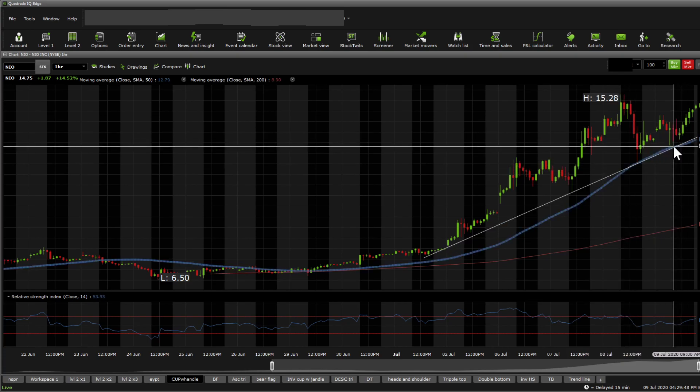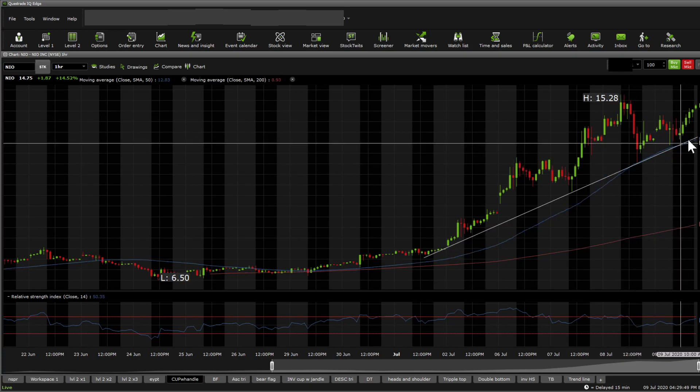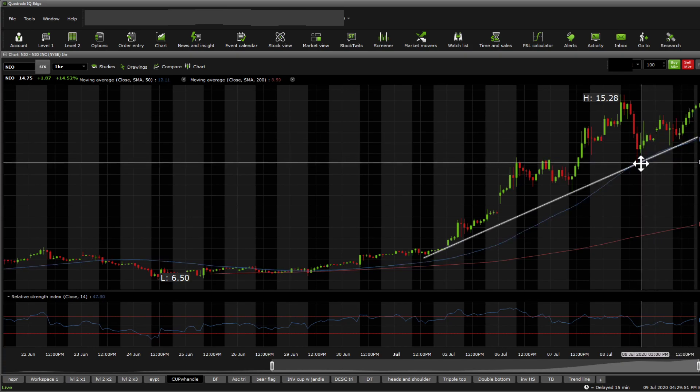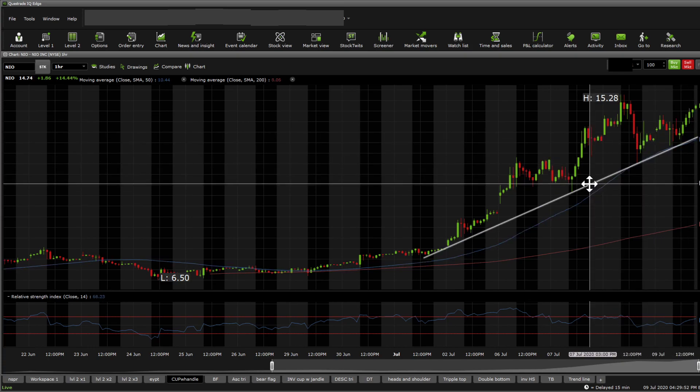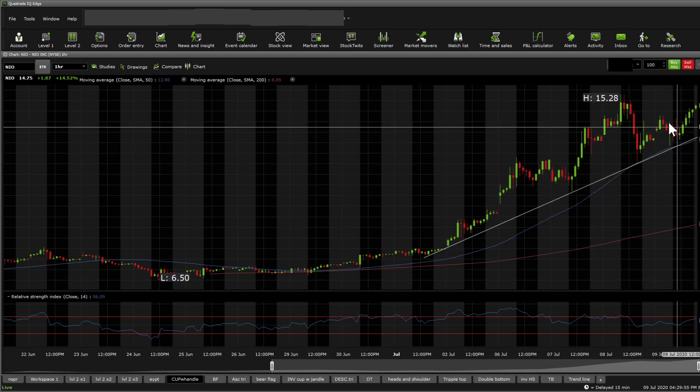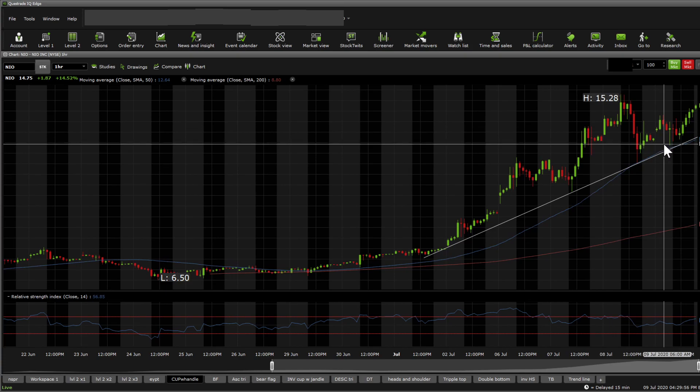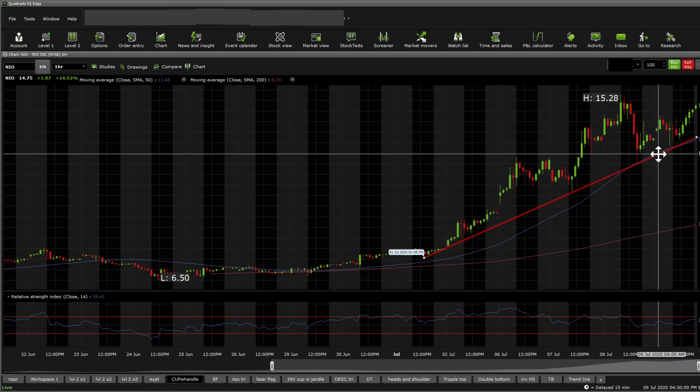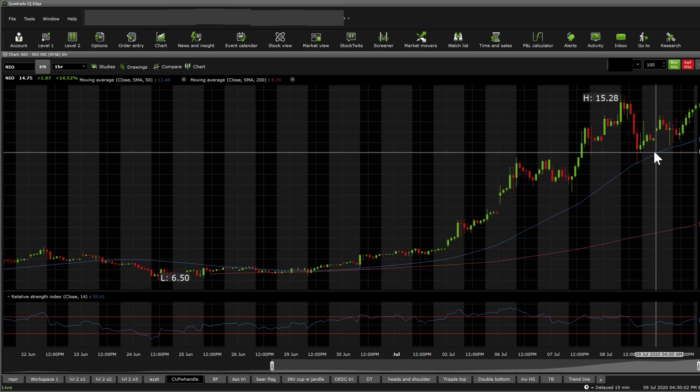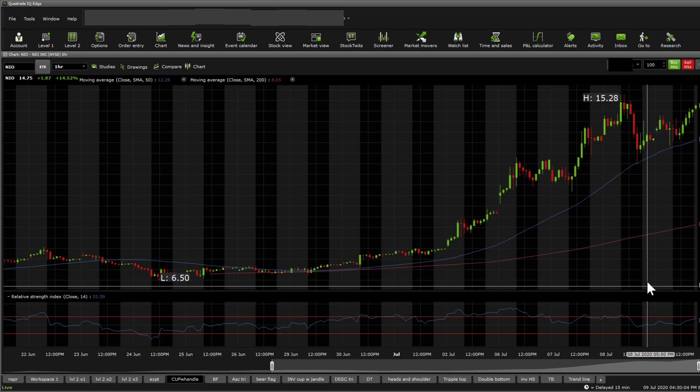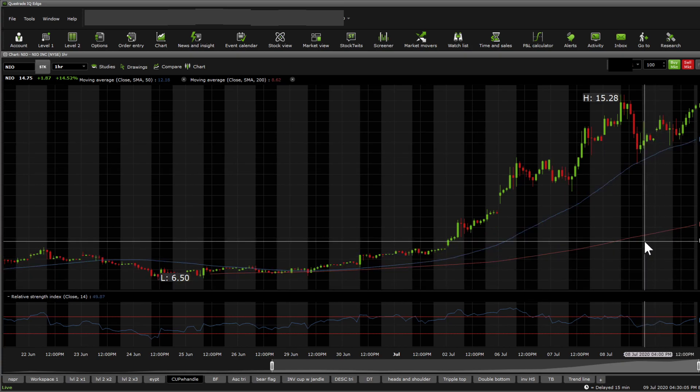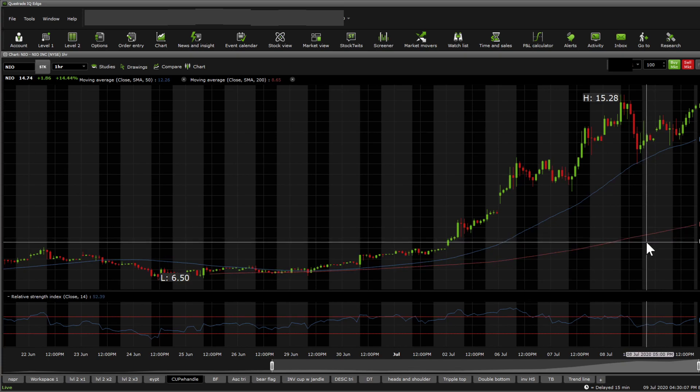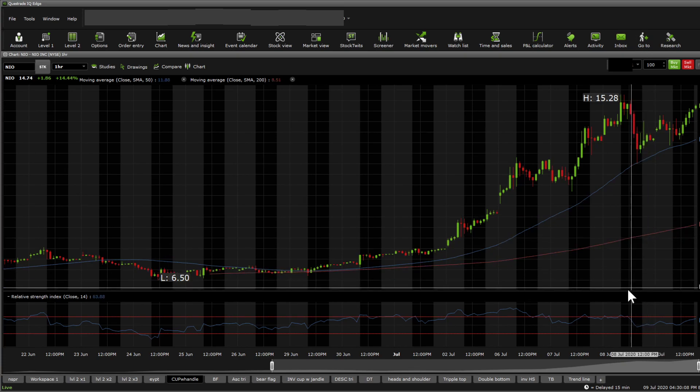Probably this trendline in the morning will be somewhere very close to $14 as another trendline support. You can see the 50 SMA is still under the stock, which is amazing. It shows a bullish sign and strength, and the 200 SMA is below it.